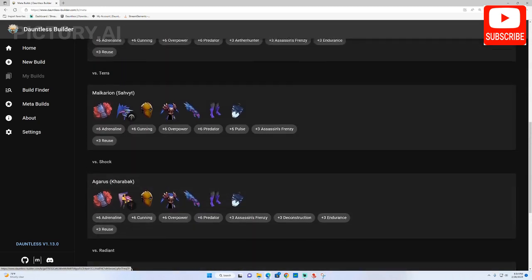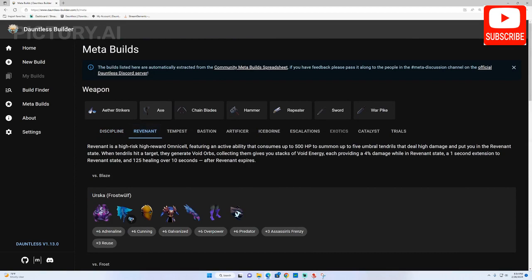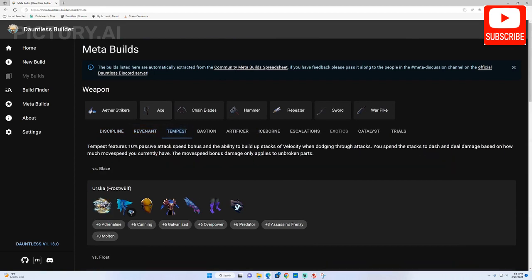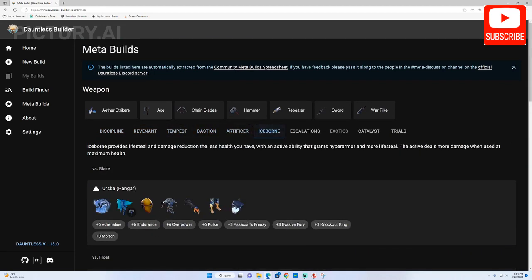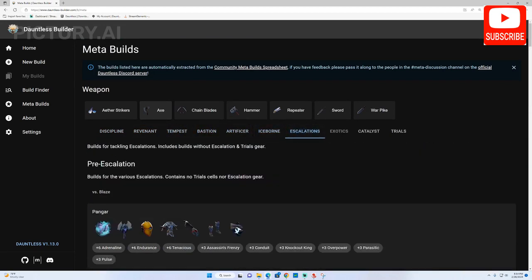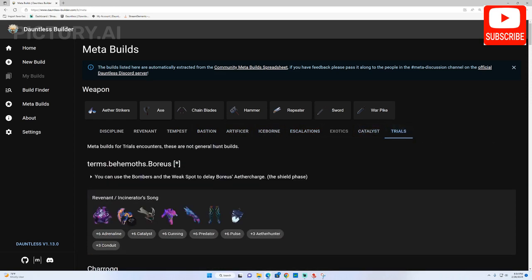These builds are frequently updated as new cells, play styles and strategies become available. The meta builds page has builds for each omni-cell, weapon type, builds for escalations and trials, sections for specifically tonic-based builds and even builds for each exotic weapon in the game, talk about extensive.